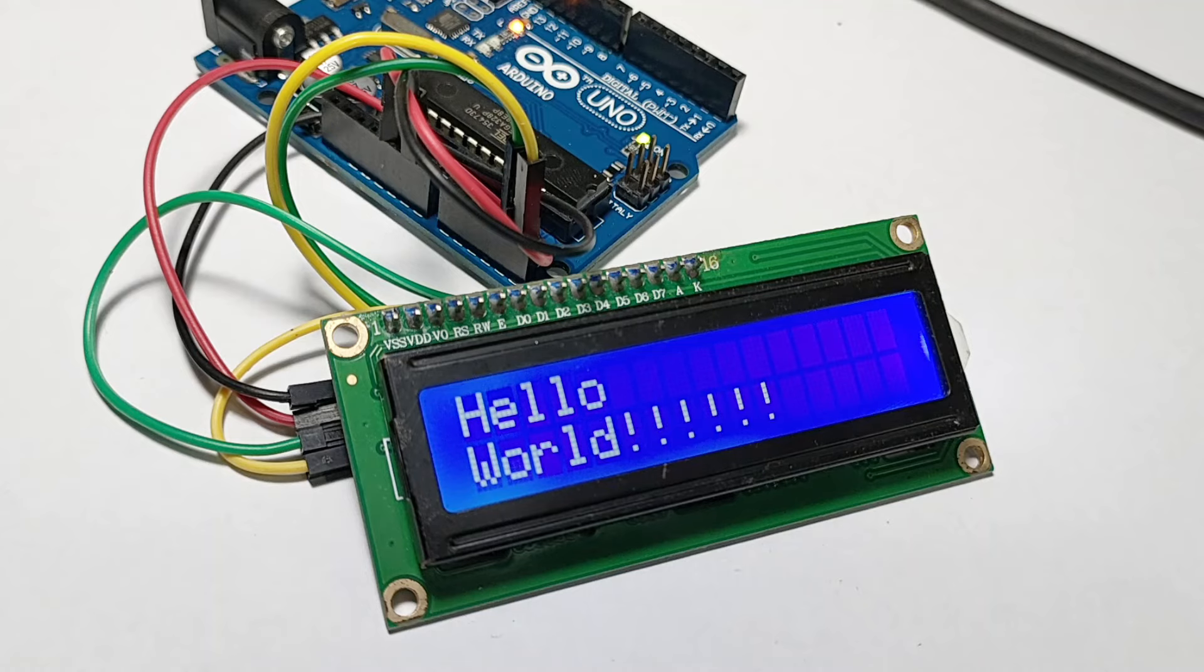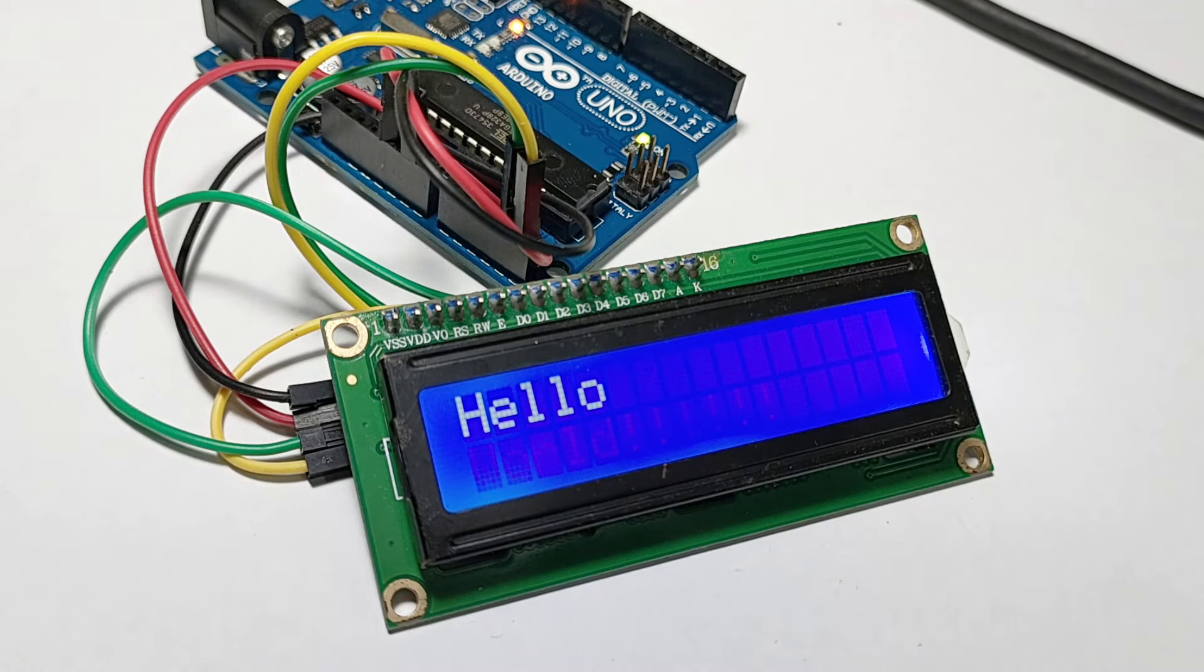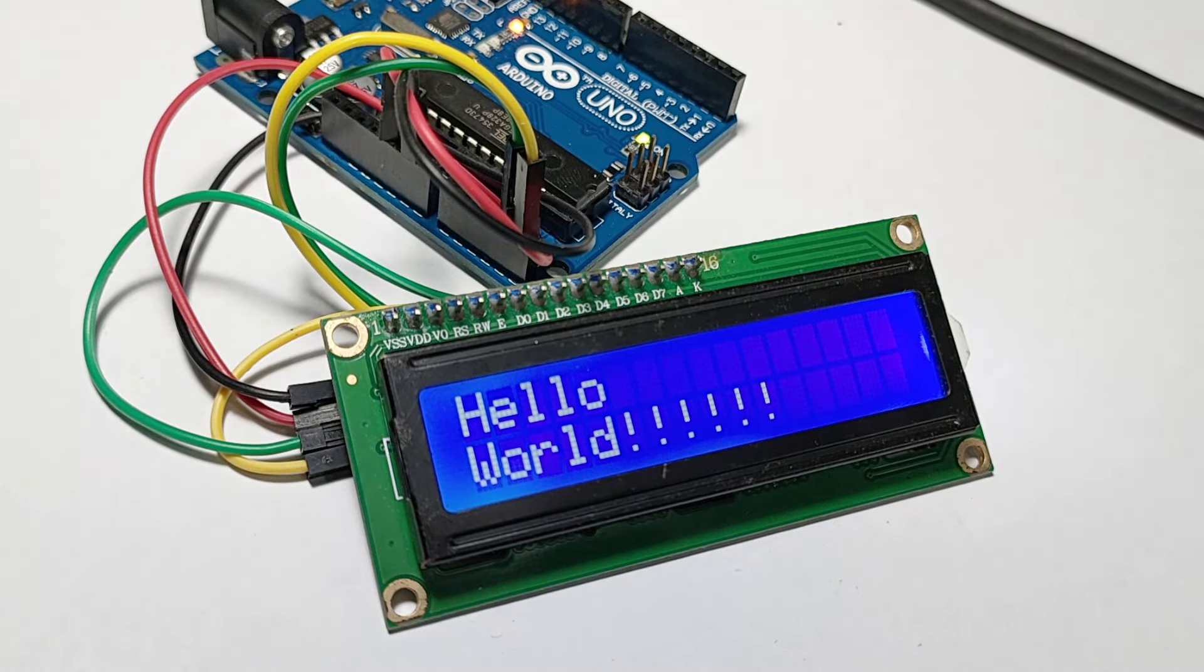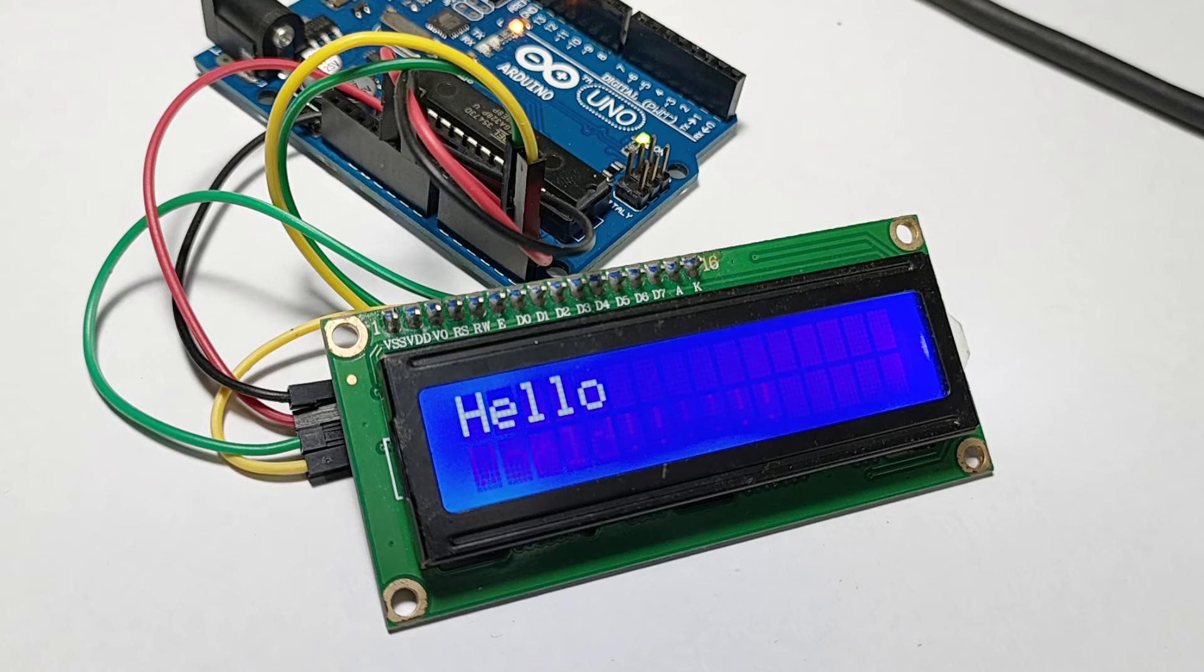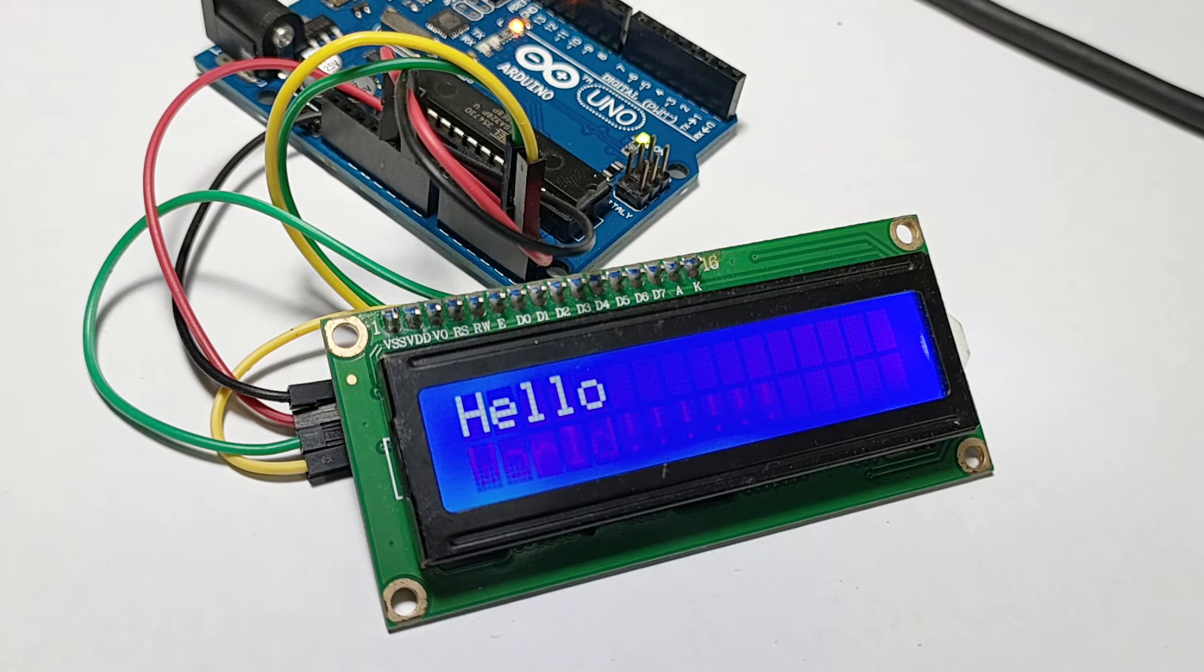You can customize your display to show different messages, change the cursor position, and even clear the screen. Let's see how we can modify our loop function to display a dynamic message.